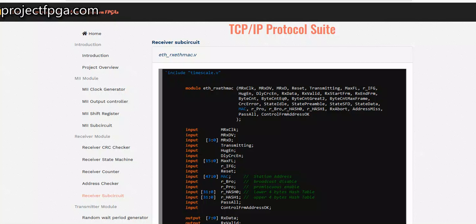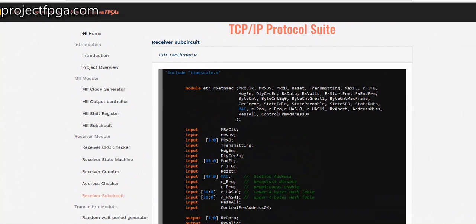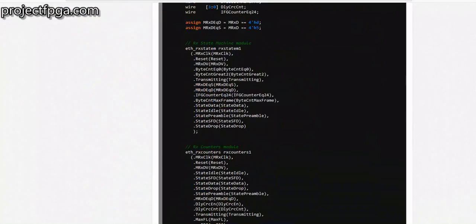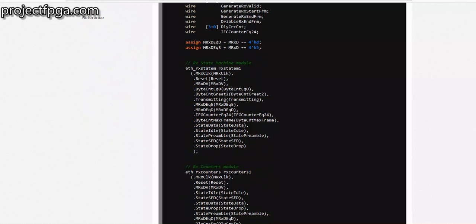Hello and welcome. This is tutorial number nine, lesson nine of this Ethernet MAC core. You can find this tutorial project FPGS-TCP. In this tutorial we'll be talking about the receiver sub-circuit. We've designed the different sub-circuits of the receiver, and at this point we are going to combine all of them together. The code you can find at project-fpga.com/tcp.